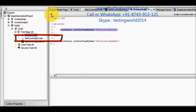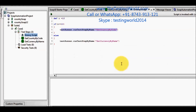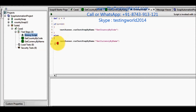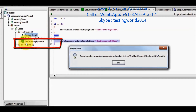I am executing this and here you can see getCountry by code is executing. Now I am changing this value and setting it to 8. It means this condition will not be true, so the else branch is going to be executed. Running this, we can see getCountry by name is executed.